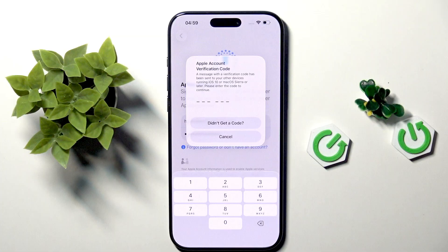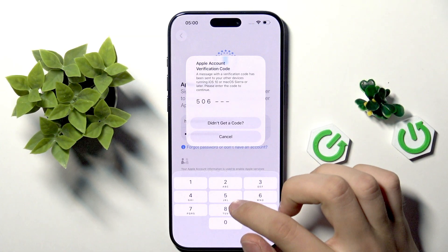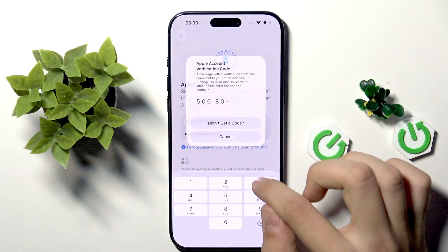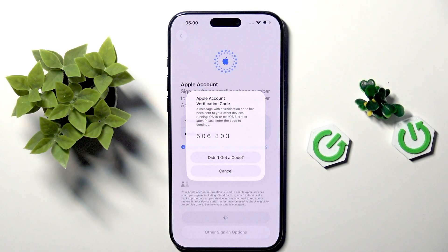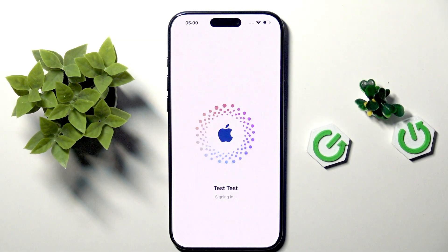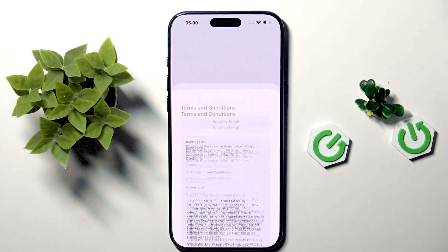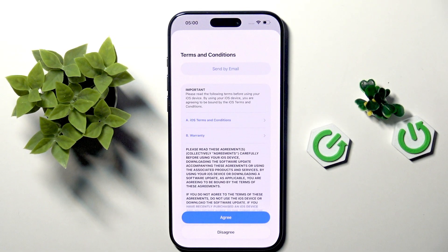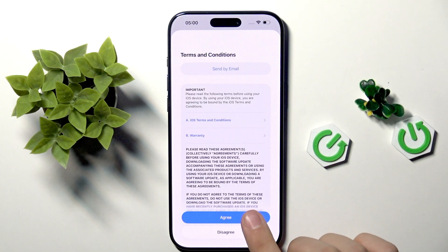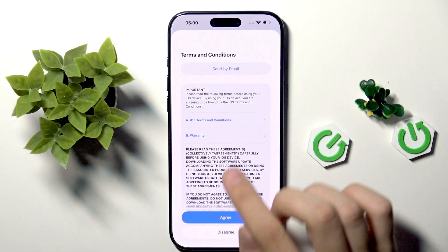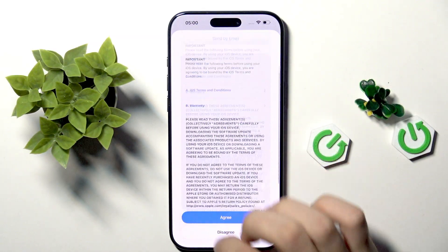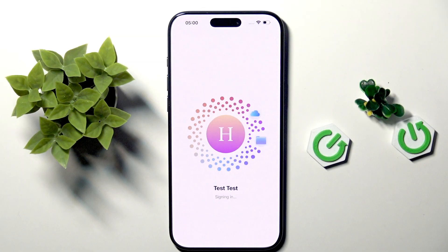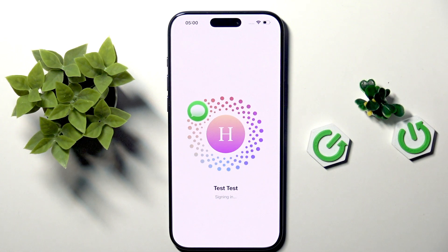Now we are logging in and we need to get the verification code. I need to insert my code here. Once you have inserted the code received on your phone, it will redirect us straight to the signing process. Here we have terms and conditions — we can send it to email, read it, or just tap agree.